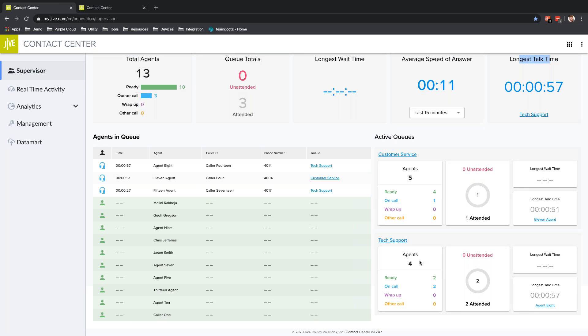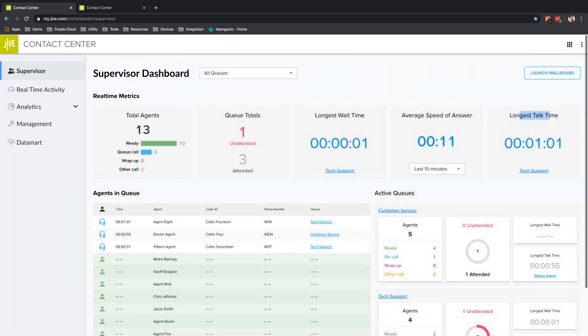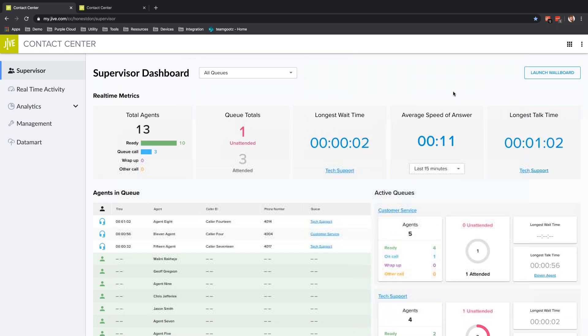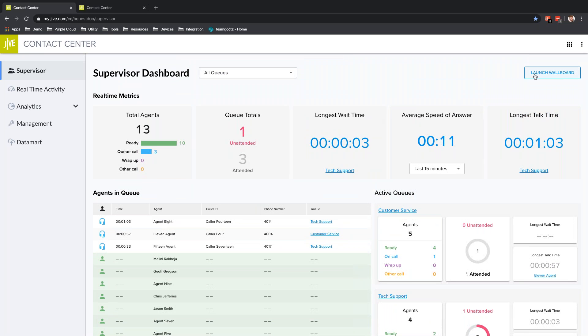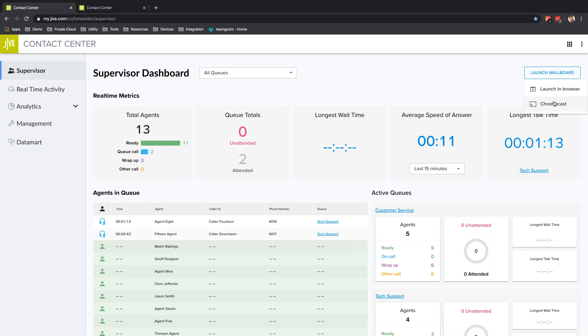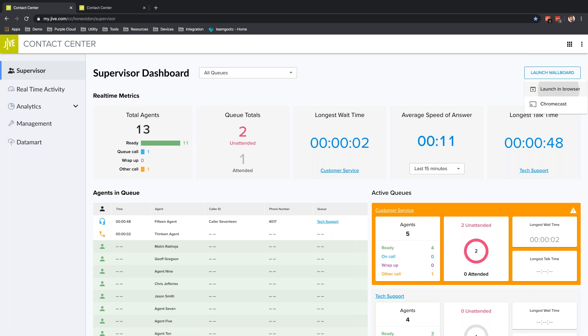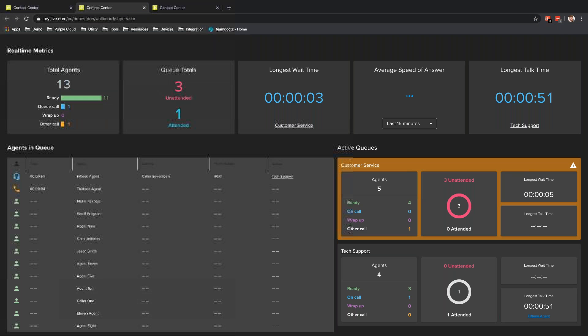I can launch a wallboard from this screen. I'll select launch wallboard. I can launch this in browser or I can Chromecast this to a TV, so Chromecast it to any TV in the office. You can send multiple to multiple TVs if you want to display different information for different departments.